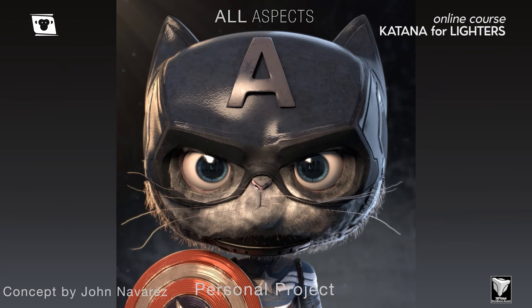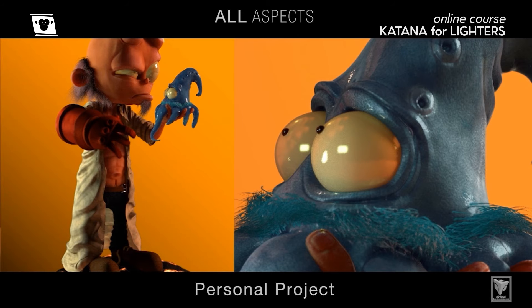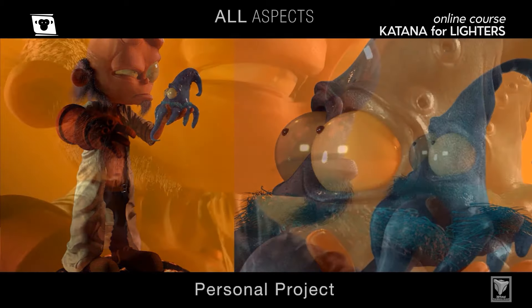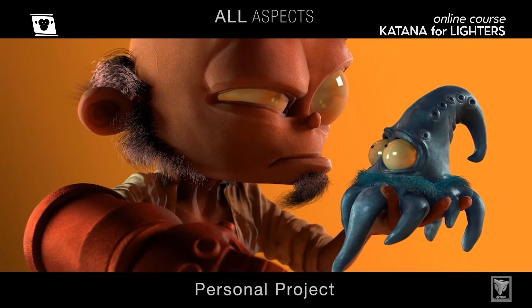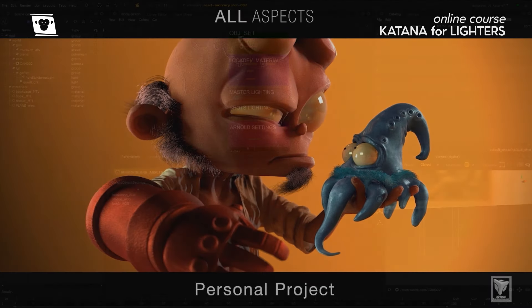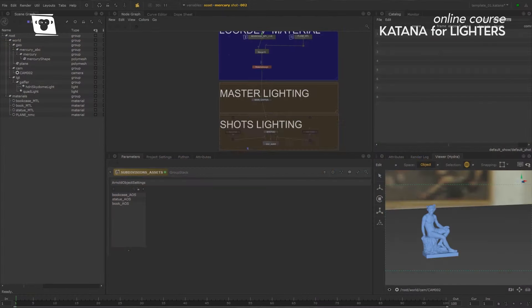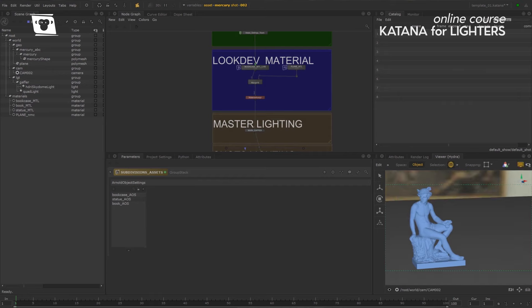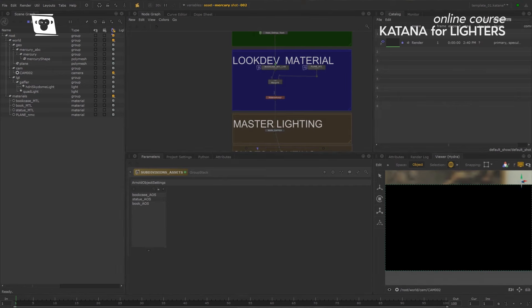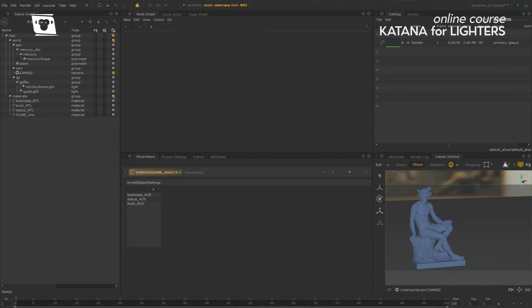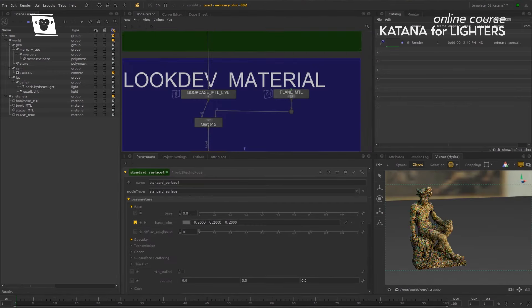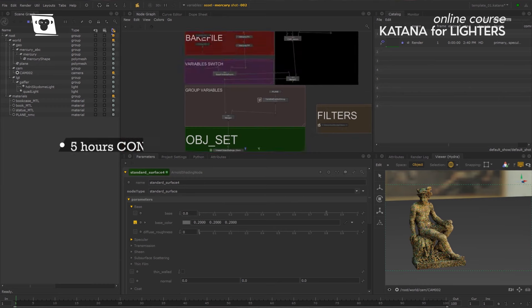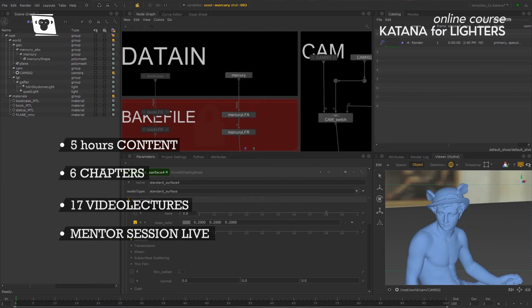In this series of lectures we go through all the process you need to understand how you use Katana for your lighting. Katana is an incredible tool and we will discover together why some of the biggest studios in the world use Katana.